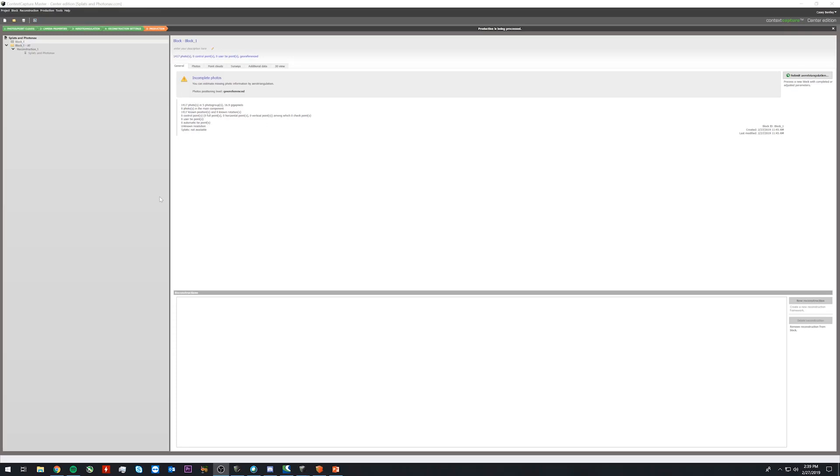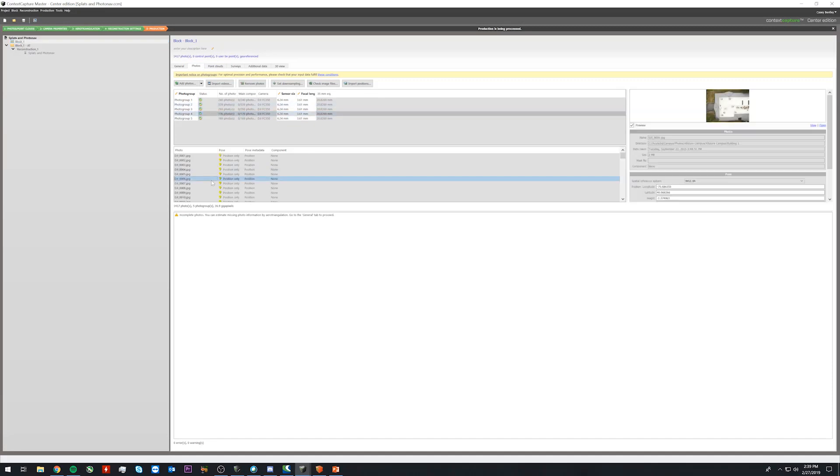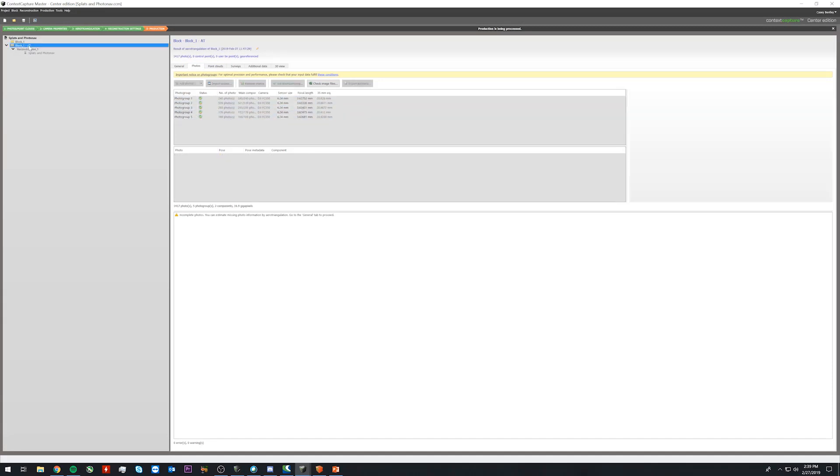So if we open up Context Capture, we can create a new block. We can add our photos to the block, and we can then run an arrow triangulation on that block.